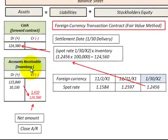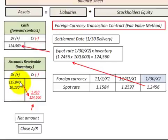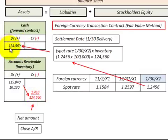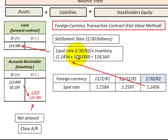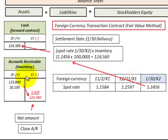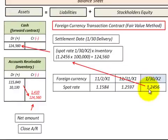Moving back to our accounts receivable on the balance sheet at the settlement or delivery date: our $115,840 in accounts receivable, netting any gains and losses against that, gives a balance of $124,560. So we'd credit our accounts receivable for that amount and debit or increase our cash for $124,560. If we take the spot rate at the delivery date of 1.2456 times the original inventory valuation of $100,000, that also equals $124,560. So the gains and losses netted on our accounts receivable equate to this spot rate on the delivery date.